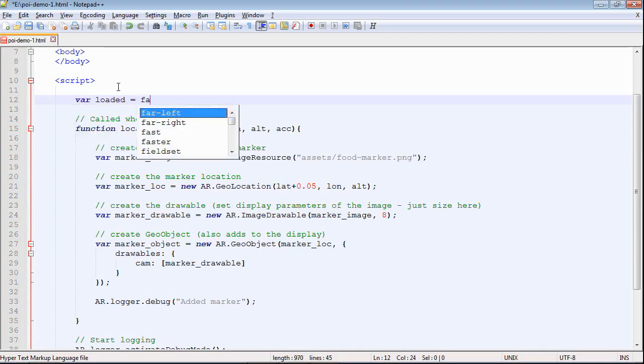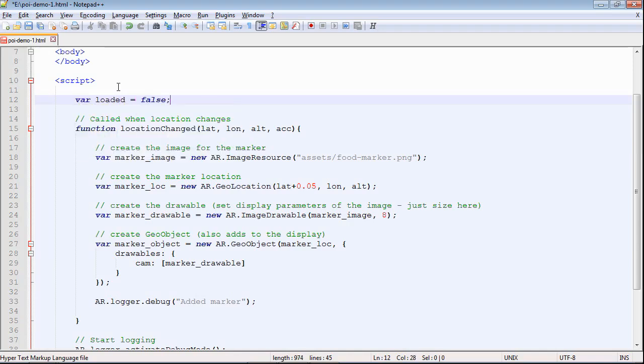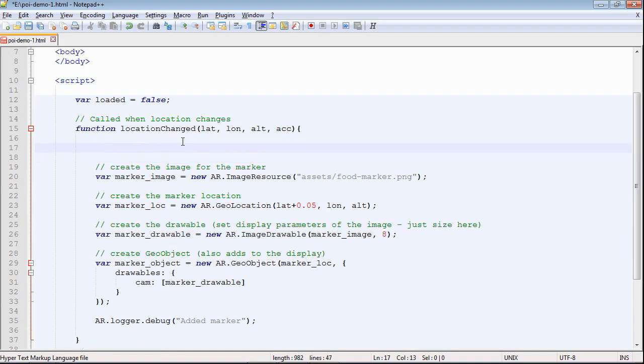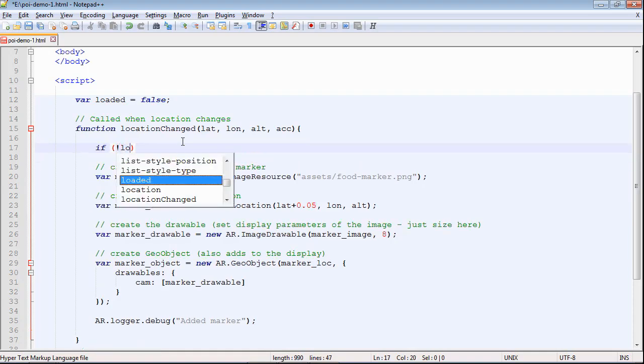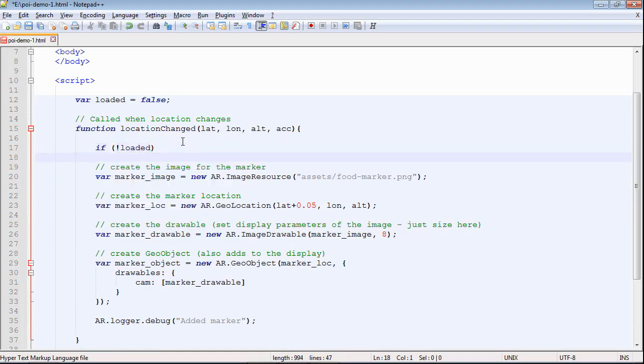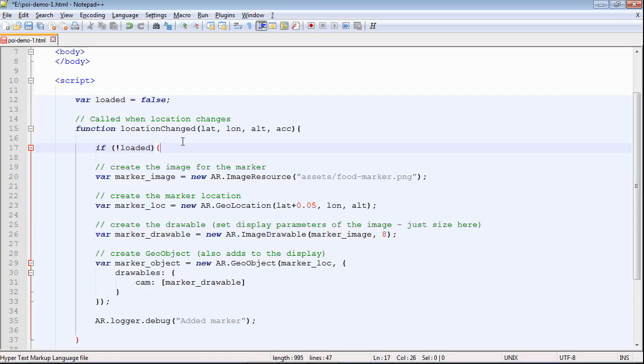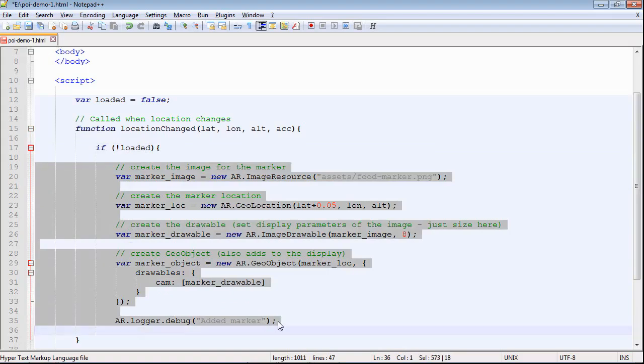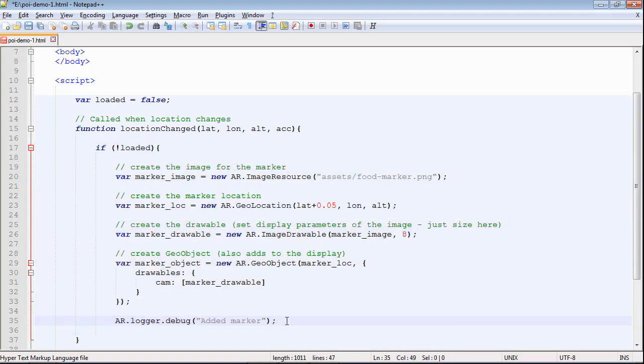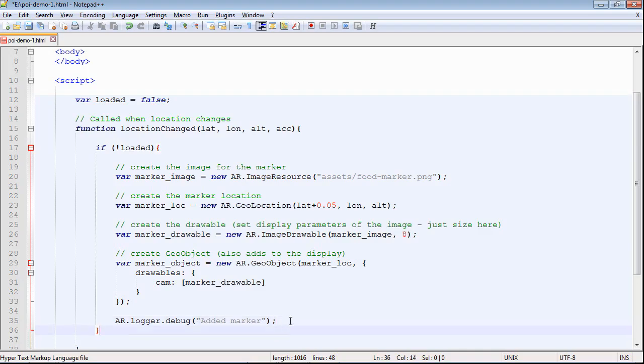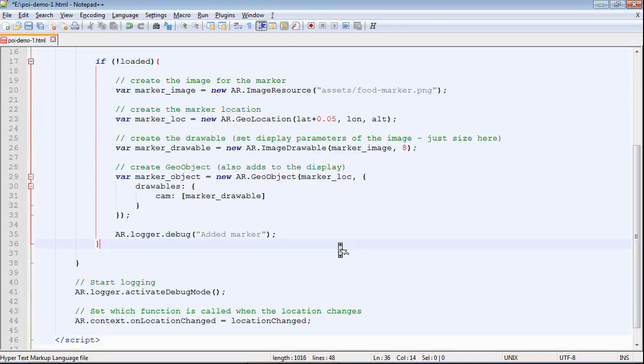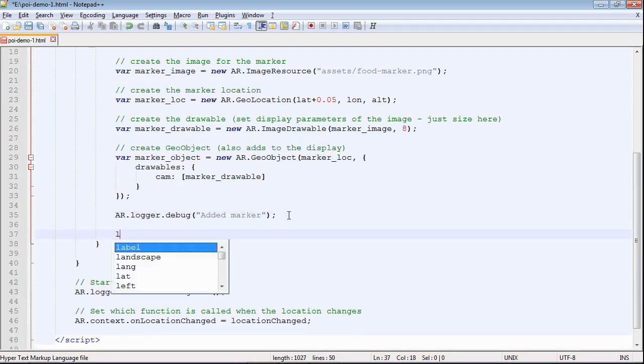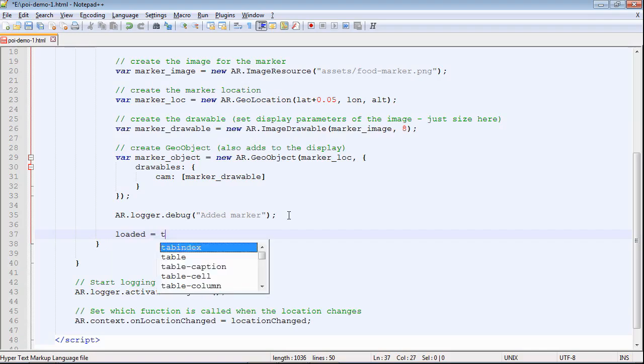What's recommended in the sample code is to use a flag. In this case, we're calling it loaded. We're going to use this to control it and only add the marker once. It's false initially. When the location change is triggered, if we haven't already loaded the marker, then we're going to run the code that does that. Close that off, and remember to set that flag to true so that we don't load any markers again.